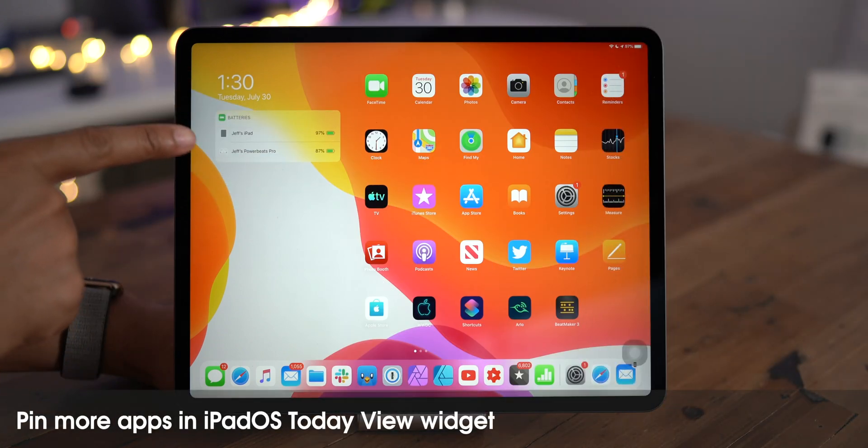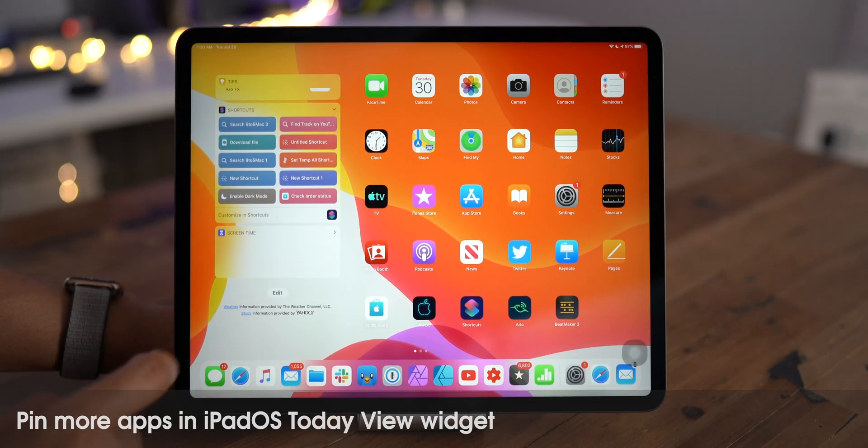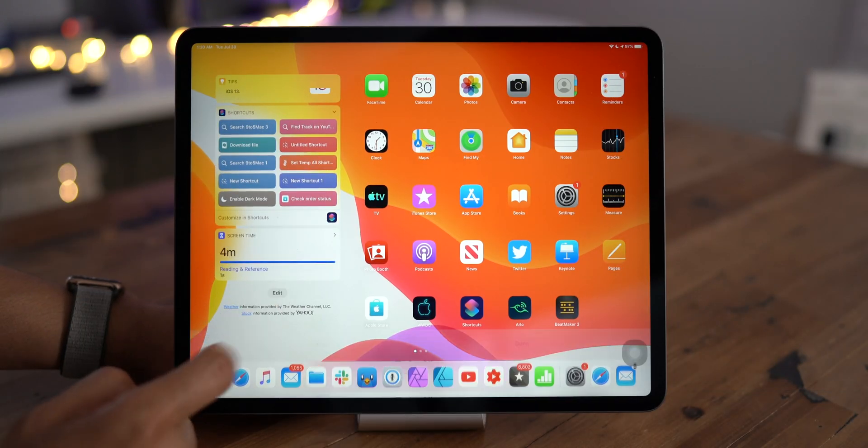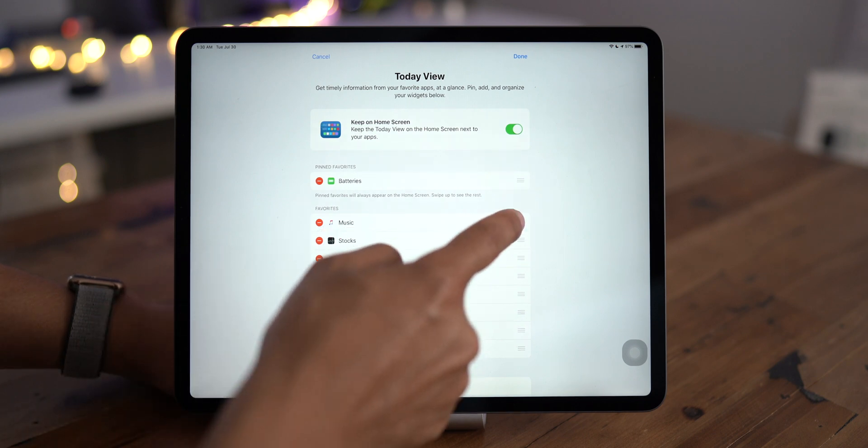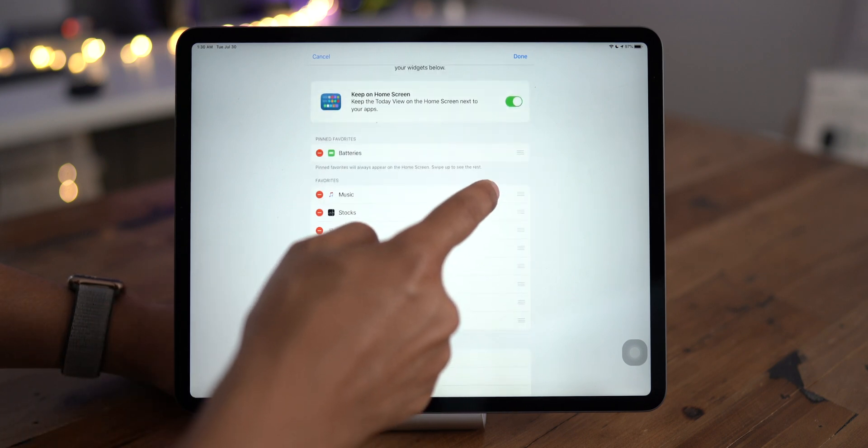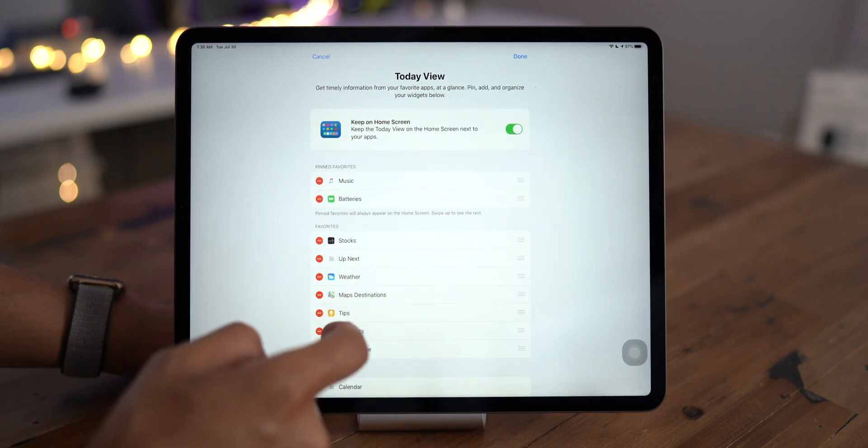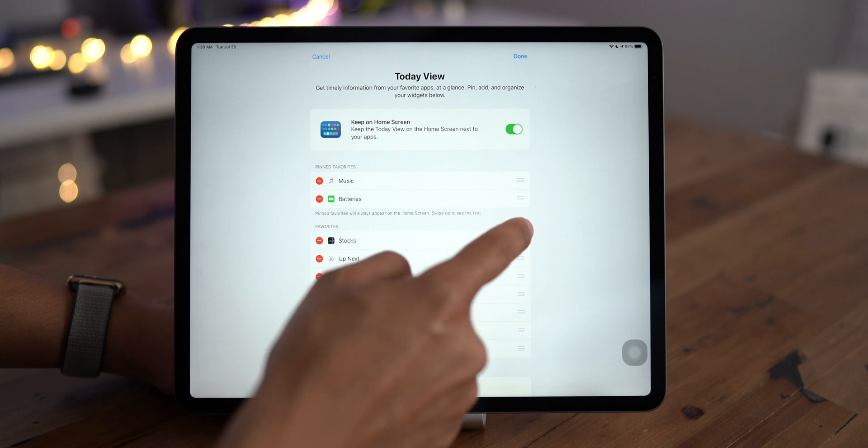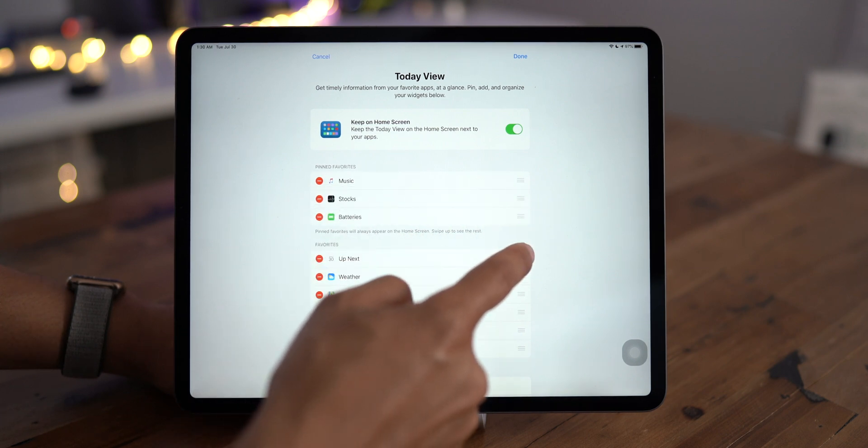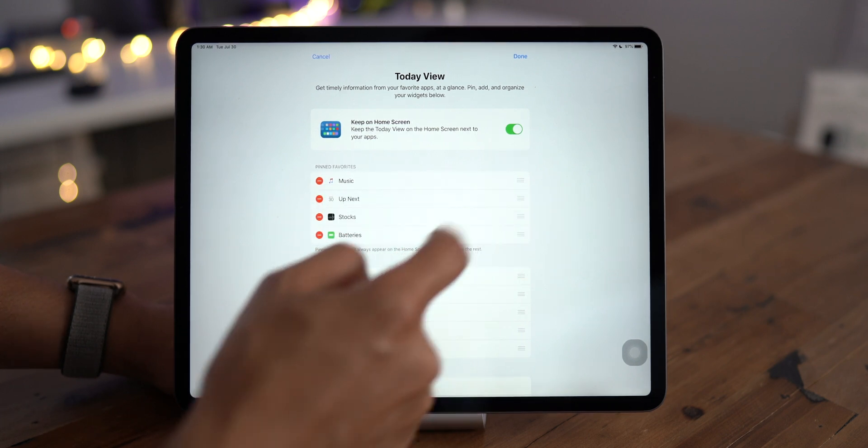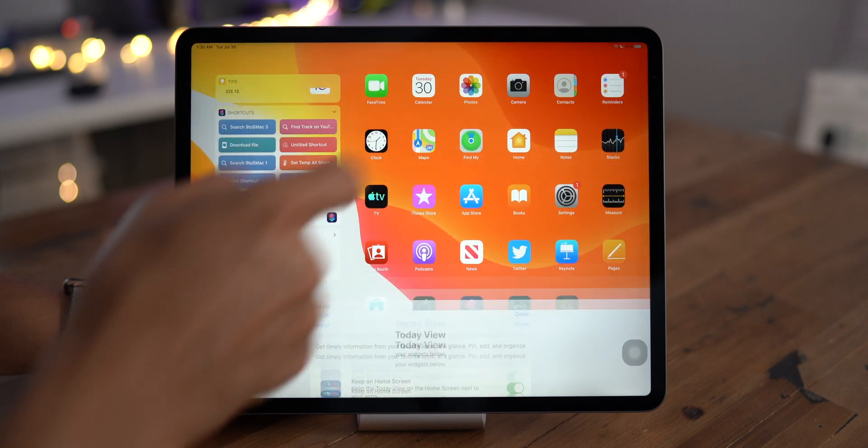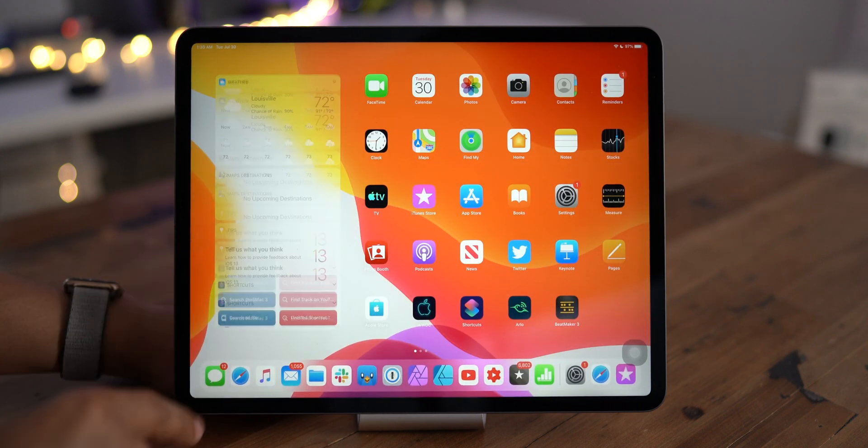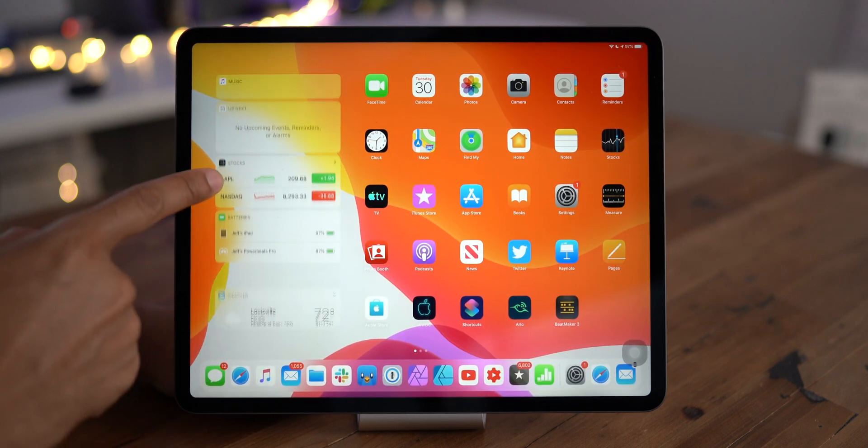In iPadOS 13 beta 5, you can now add additional pinned favorites to your today view. Previously, you could only add two, but now you get the flexibility to add more than that. We're going to add four and just tap done. And you'll see the four pinned favorites on the home screen.